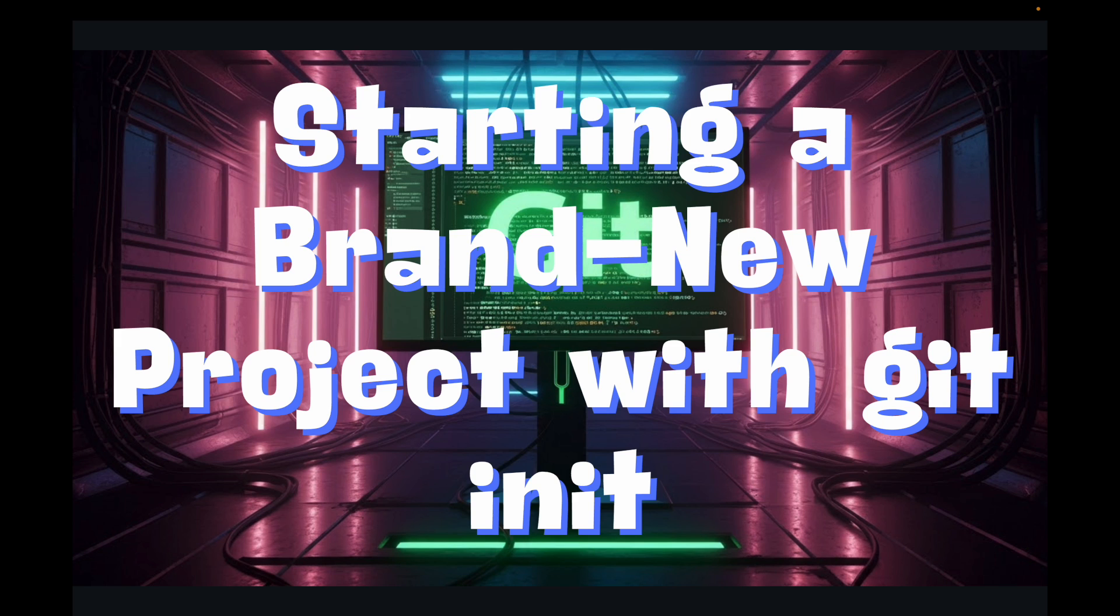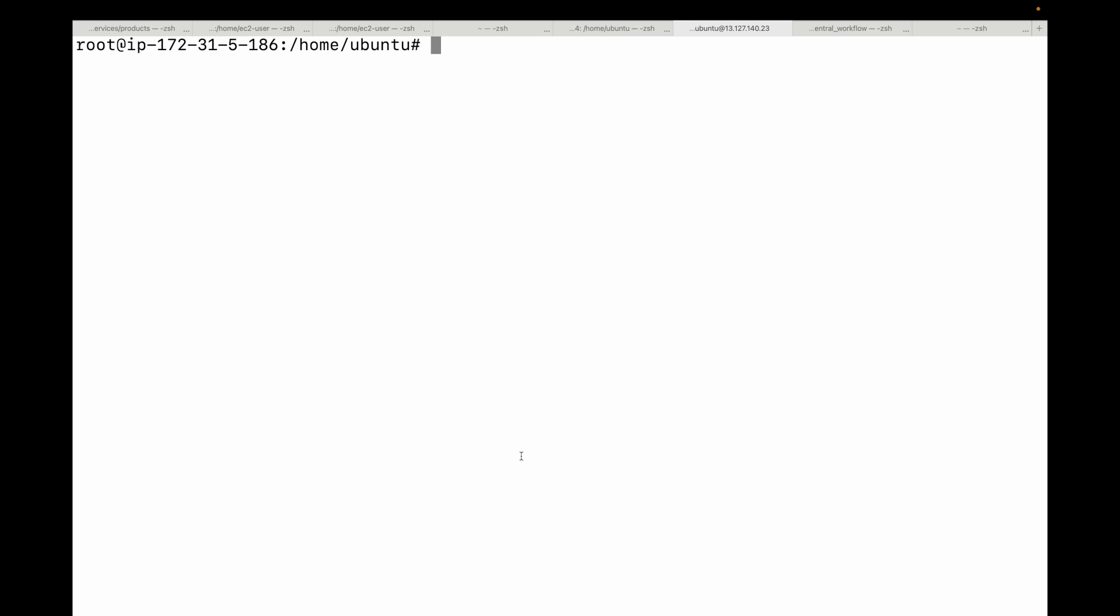First, let's open up a terminal or git bash if you're on Windows. Here's my terminal, this is an EC2 instance that I'm using. Now we need to create a folder for our project, so I'm going to create a new directory and let's call this my_first_git_project.